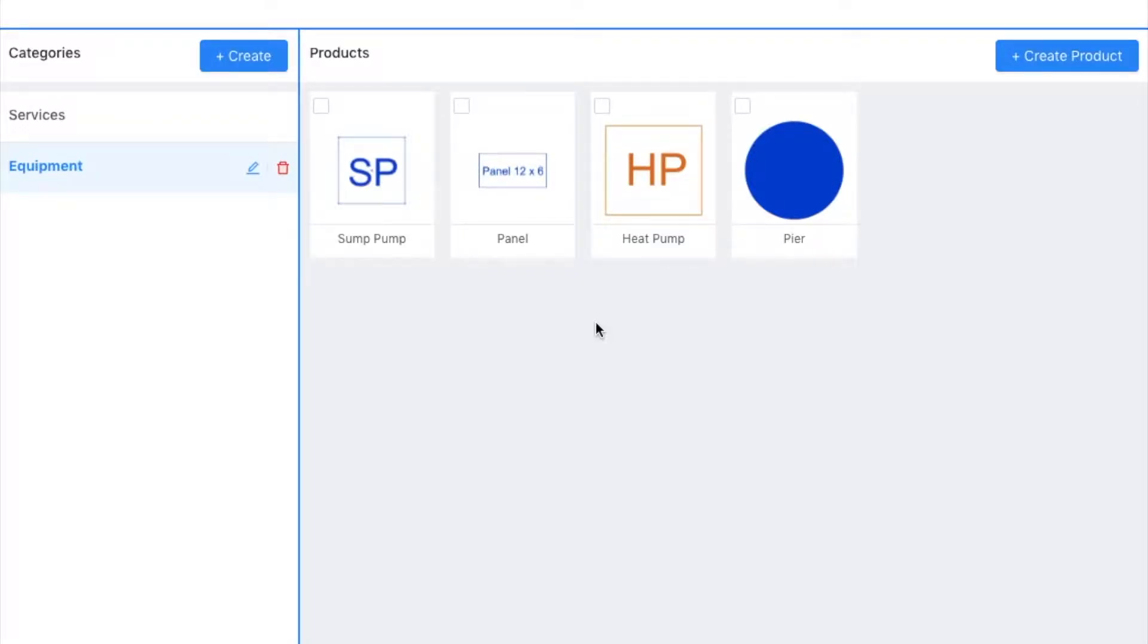Hi, this is Patrick, and in this video I'm going to show you how to create products and create categories into which you can put those products.